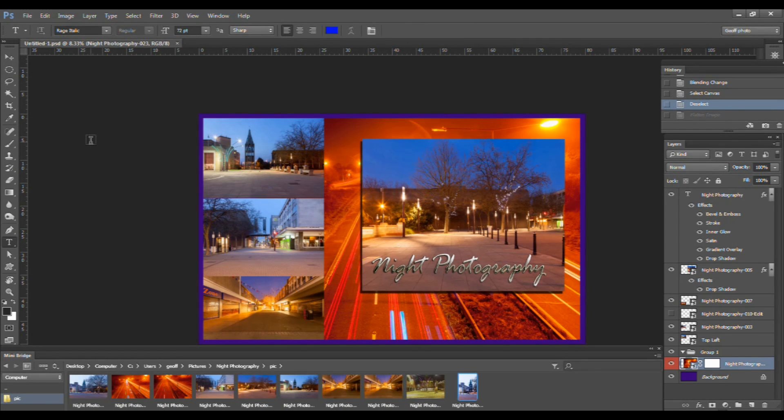That concludes our look at the Layers panel. As you can see there are lots of options and adjustments you can make in this panel — it's one of the most useful features of Photoshop. I hope you found that tutorial useful. Please go to our website gc2photoclub.com for more videos and information. I'm Geoff Cable from GC2 Photo Club, hope to see you again soon.